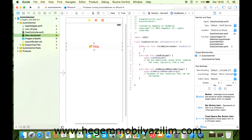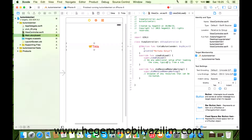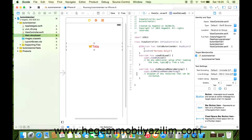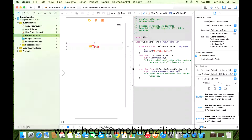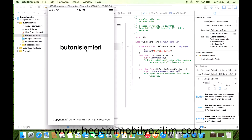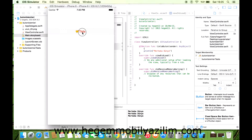Buraya basit bir komut yazıyorum: print("Merhaba Dünya"). Herhangi bir hata var mı? Yok. Koşturalım yazılımı. Bakın şimdi çıktı olarak: 'Tıkla' butonuna basıldığında 'Merhaba Dünya' girecek. Bu şekilde kontrolleri sağlayabilirsiniz.